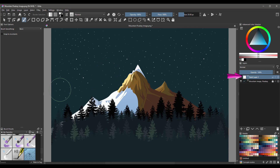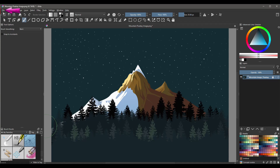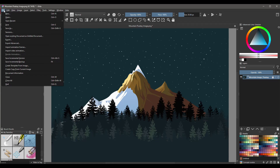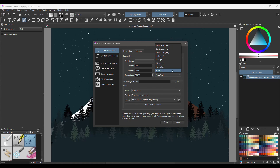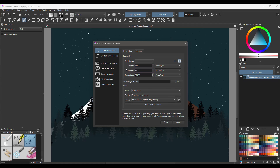We can now get rid of the paint layer — we don't need it anymore. Go to File, click New, and change the units of measure from pixels to inches. Type 4 inches in the width and 12 inches for the height. Remember, we have an image that is 4 by 3 — what we are doing here is quadrupling the height to get a longer image. Hit Create.